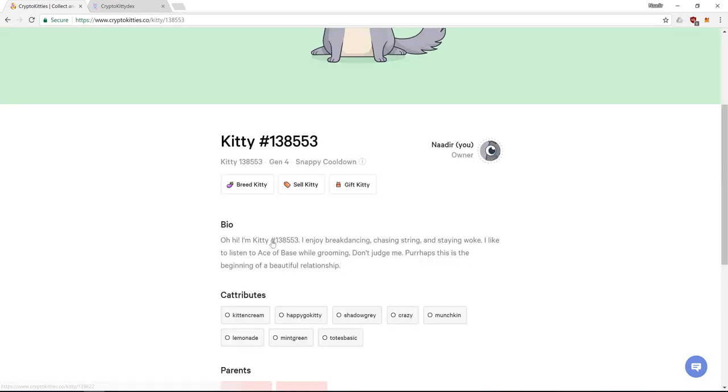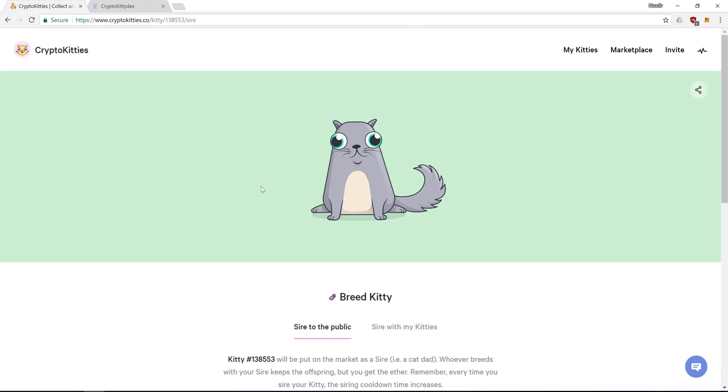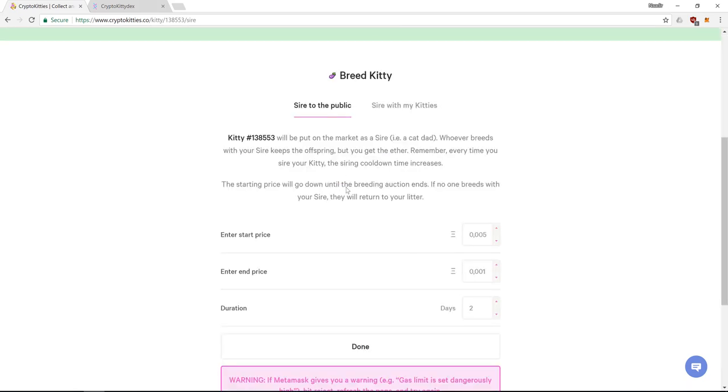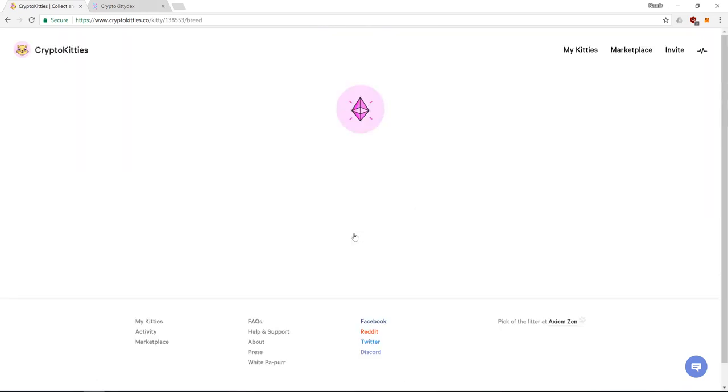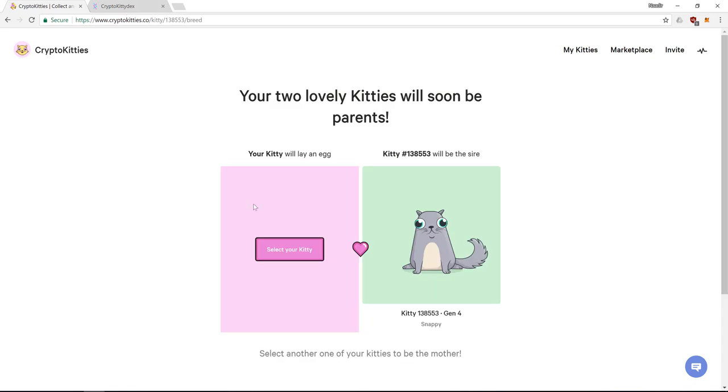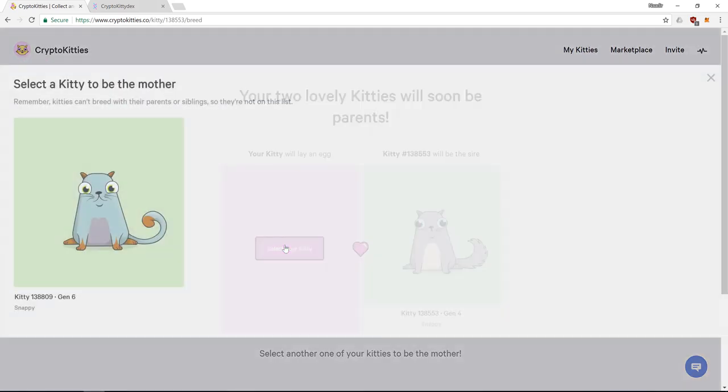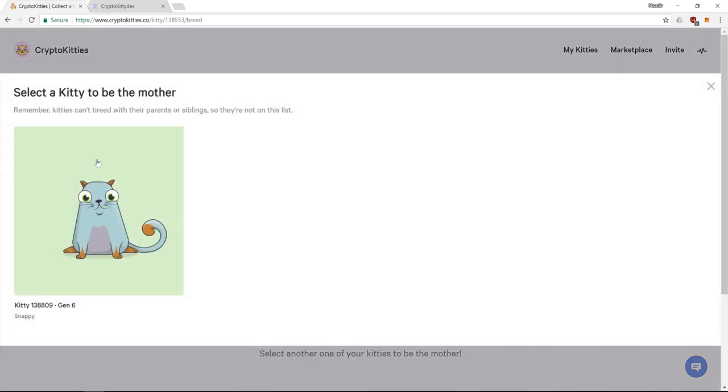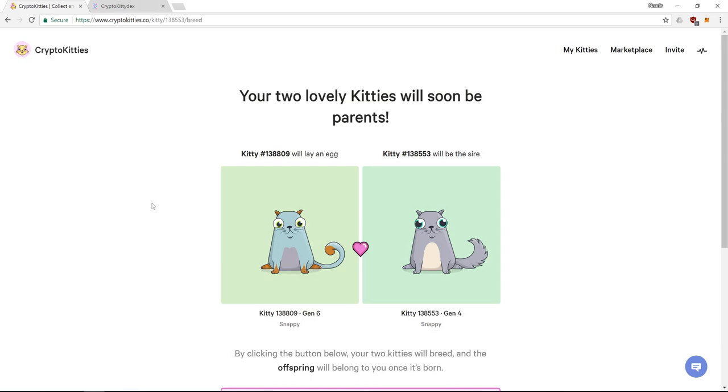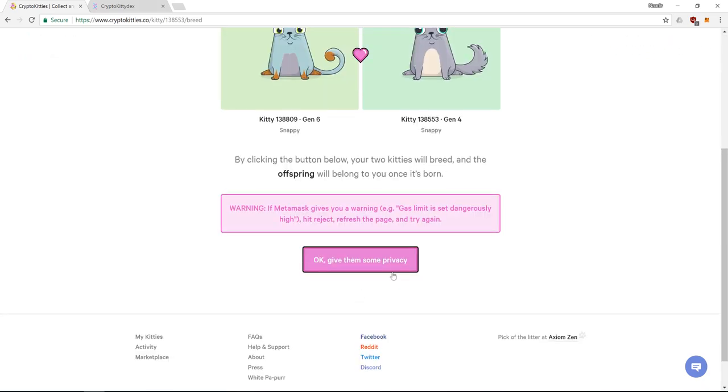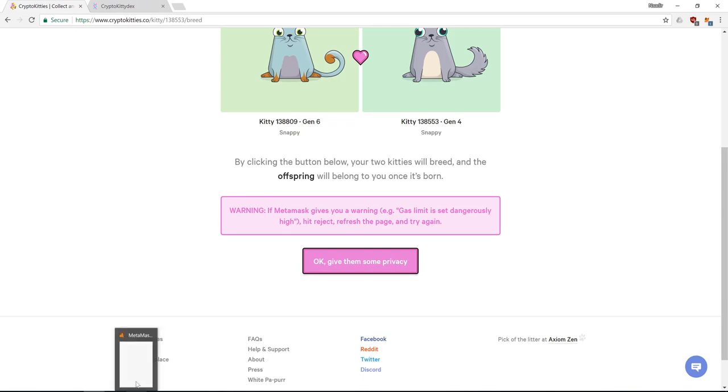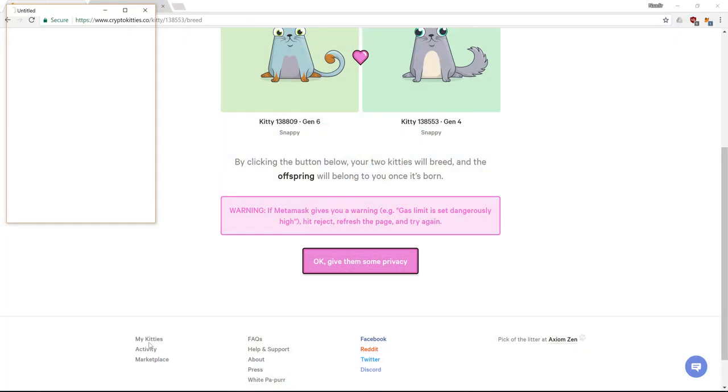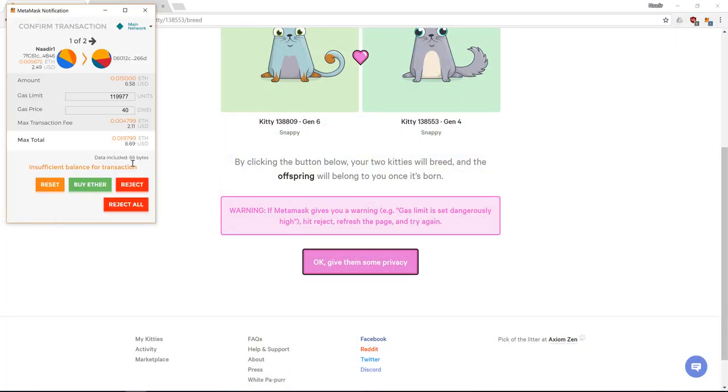If you want to breed your kitties, that's simple. So this is how I could sell it to the public. Start price, end price and for how long I'd like it. And this is with one of my other kitties. I'd like to give them some privacy. But again this costs ether and I do not have enough.